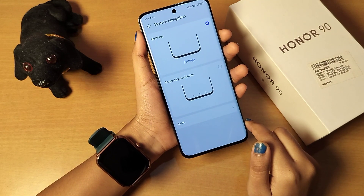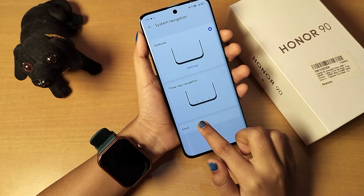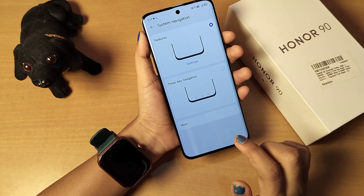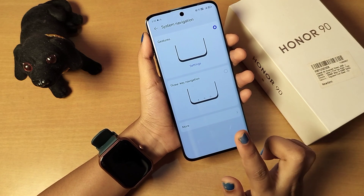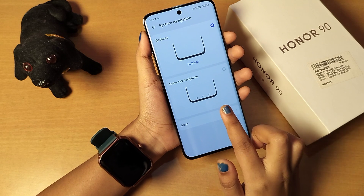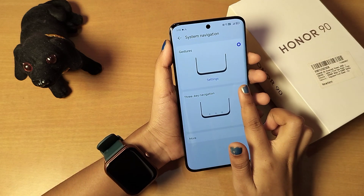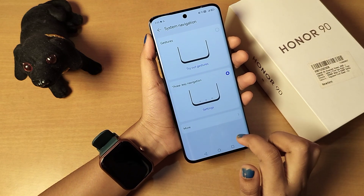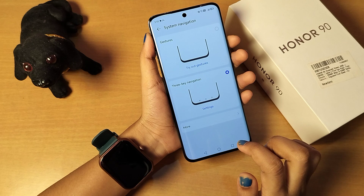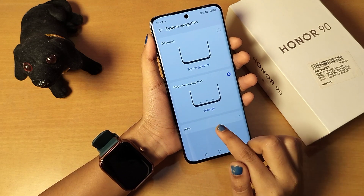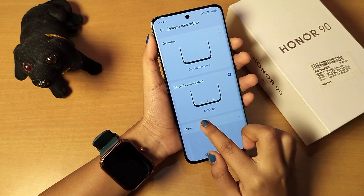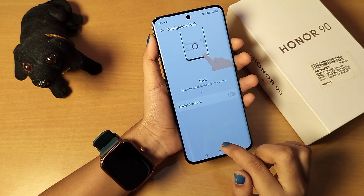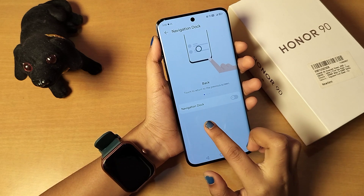If you don't like the back gesture by sliding, then instead select 'Three-key Navigation' — the second icon. Your three-key navigation will be activated. Click on 'More' to see additional options.